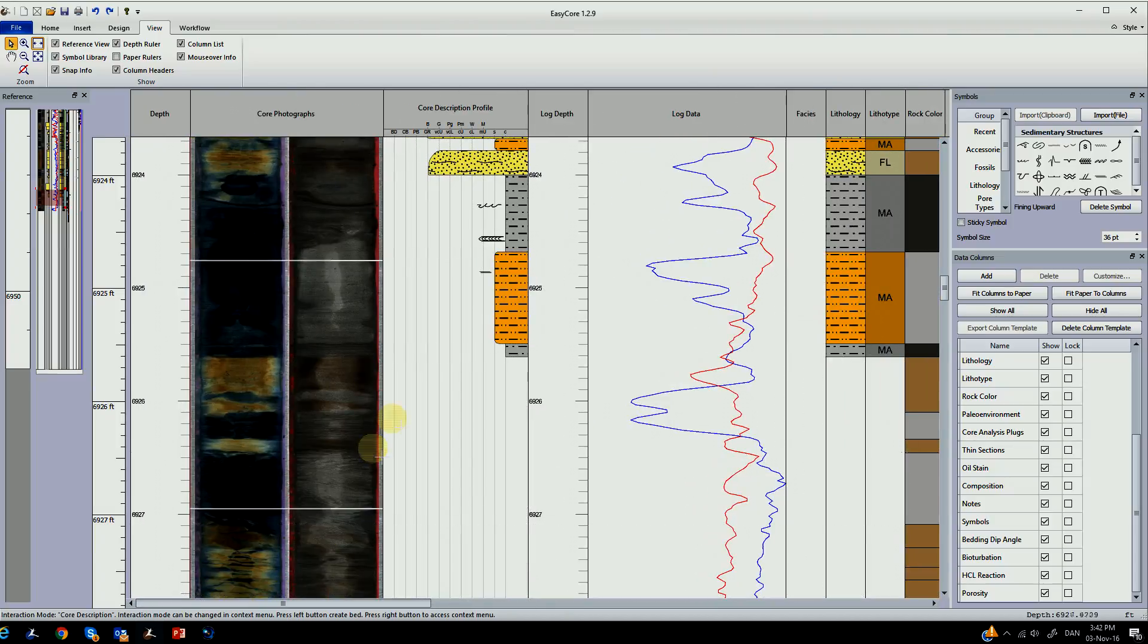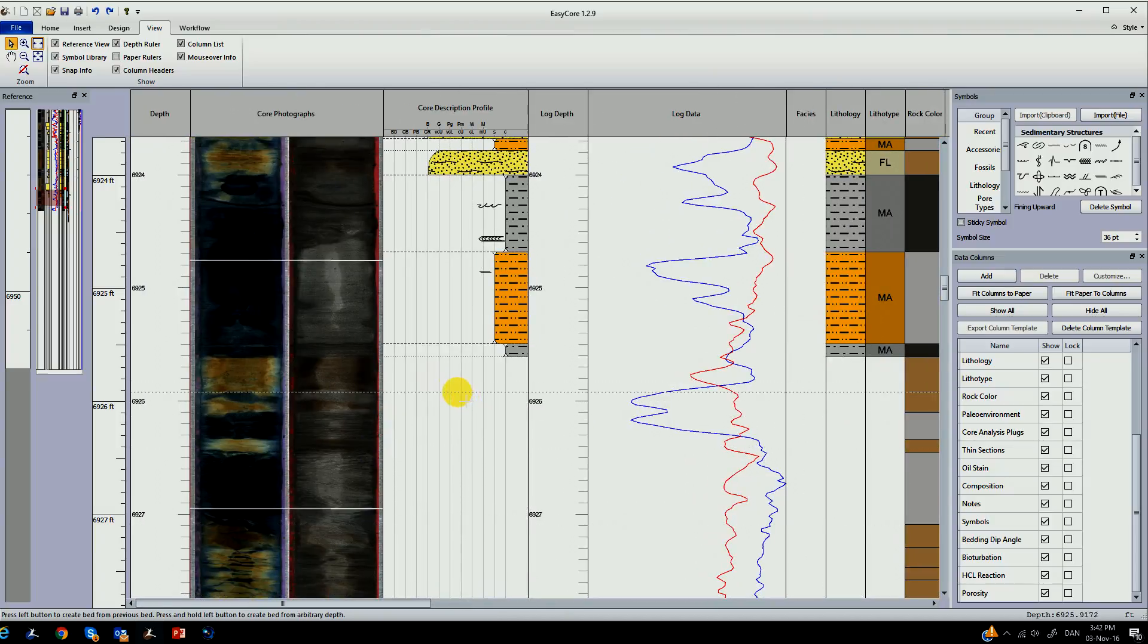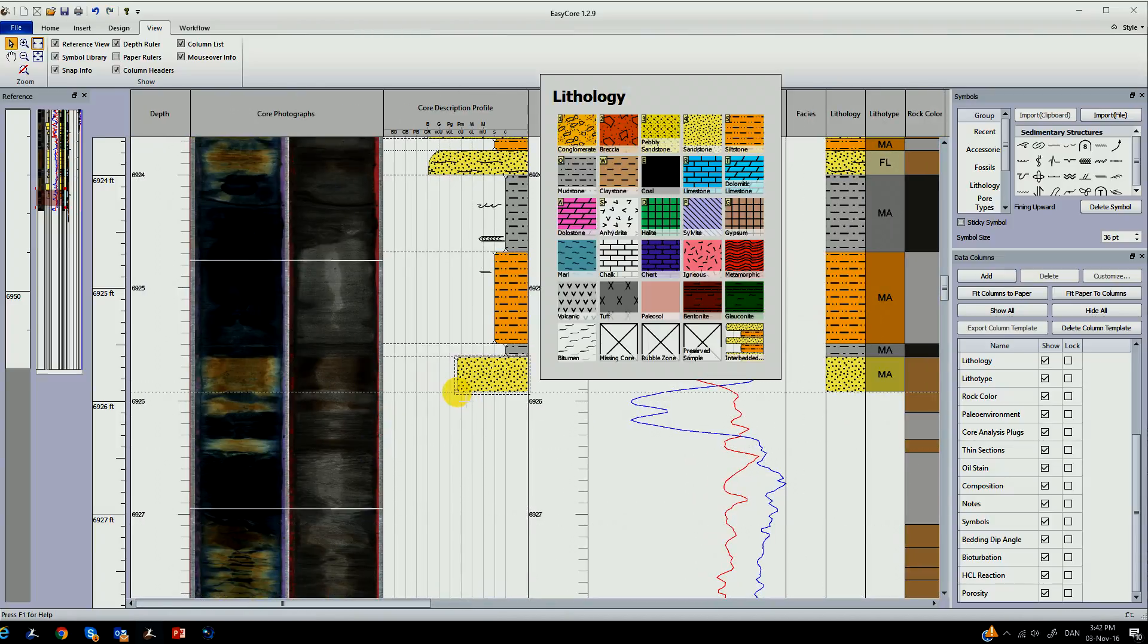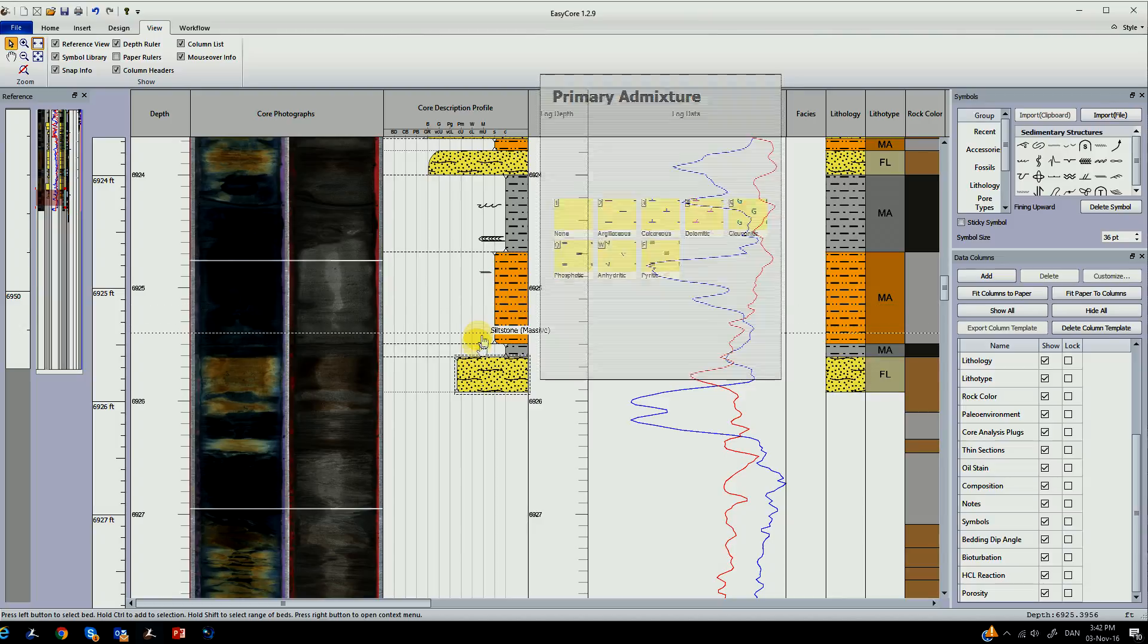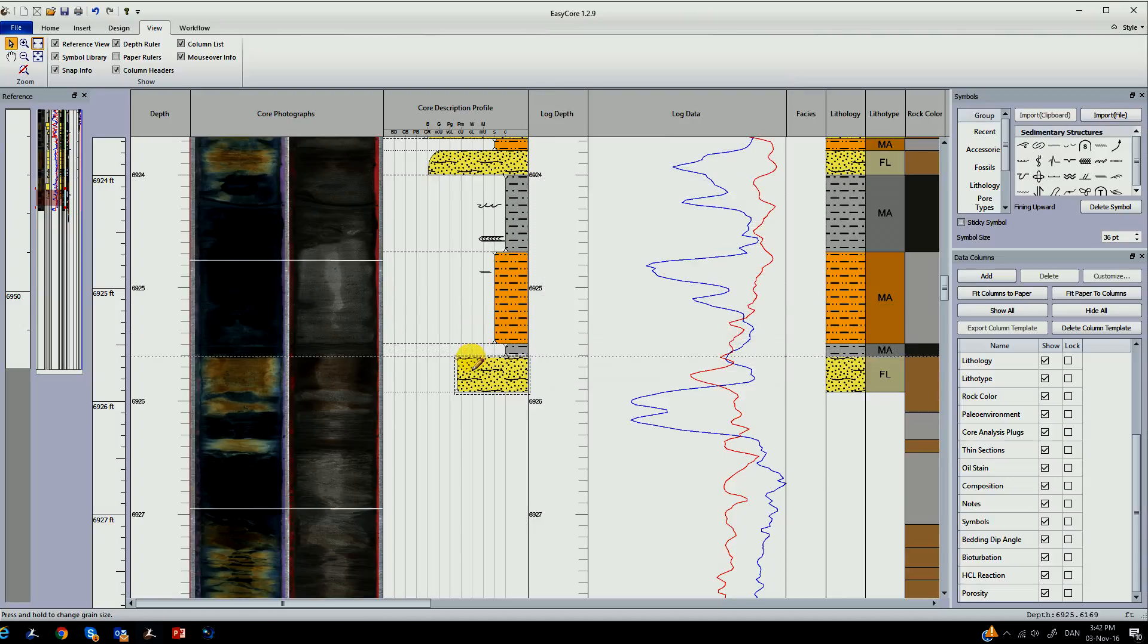With EasyCore you create your new profile by simply selecting an area and picking from the Lithology menu.